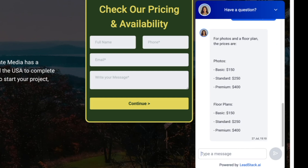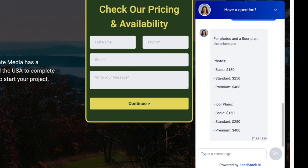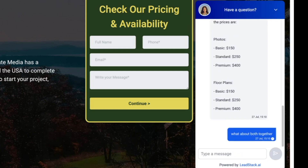We fed the chatbot what services we have and what they cost. I say I'm looking for photos and a floor plan. It quotes a price — photos are basically $150 and a floor plan is $150 as well, showing off the pricing from our internal database. Then I asked, 'What about both together?' So it has different bundles and talks about those: basic, standard, or premium.